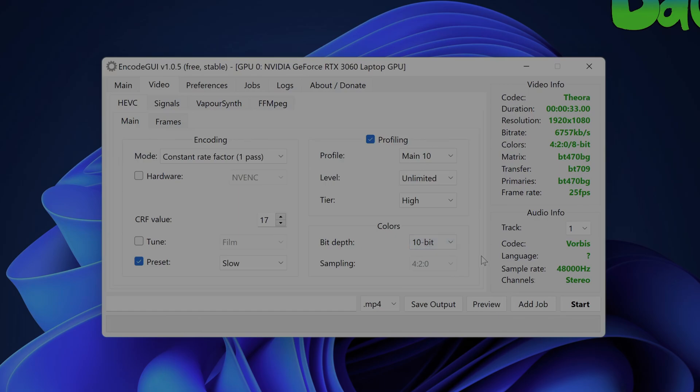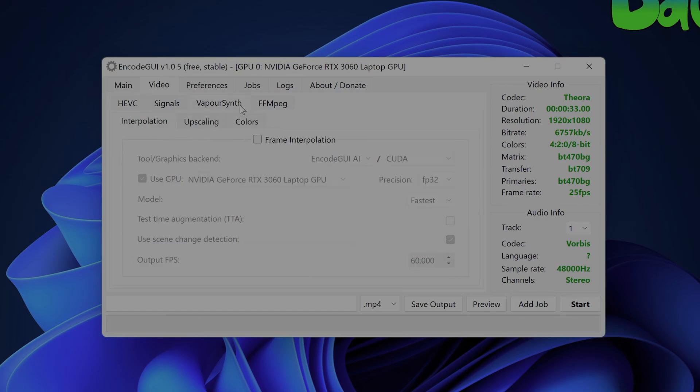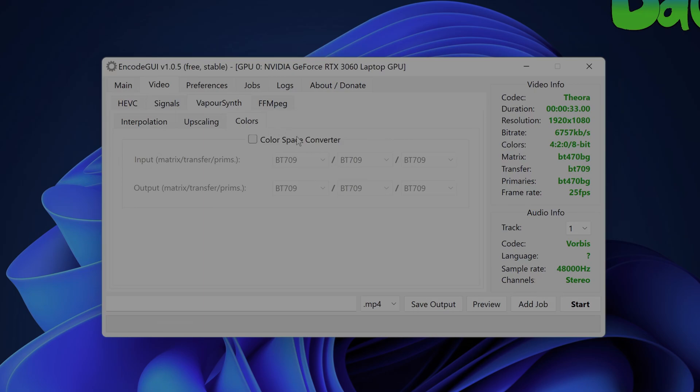Next you'll want to go to the VaporSynth tab and then the colors tab. There you will see the color space converter option and you'll want to enable it.